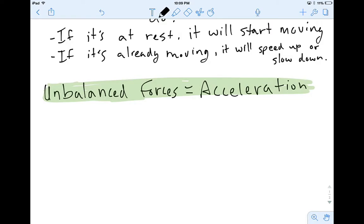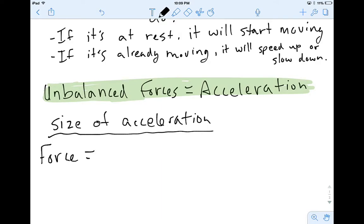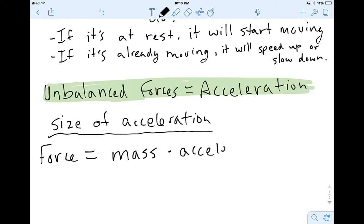Newton's Second Law helps us figure out stuff about that acceleration — it tells us about the direction and the size of the acceleration. Let's first talk about the size of acceleration. Here's what Newton said: the force acting on the object is going to be equal to the mass of the object times the acceleration, or the change in velocity.